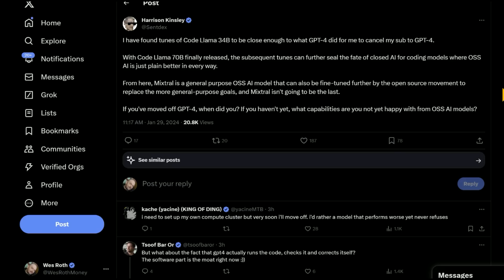With CodeLlama 70b finally released, the subsequent tunes can further seal the fate of closed AI for coding models, where open source AI is just plain better in every way. From here, Mixtral is a general purpose open source AI model that can also be fine-tuned further by open source movement to replace the more general purpose goals. And Mixtral isn't going to be the last.